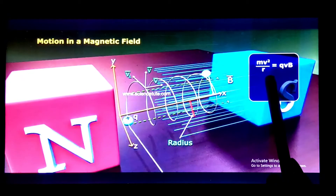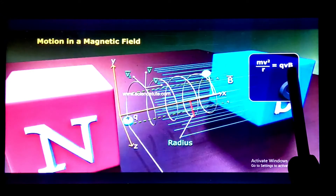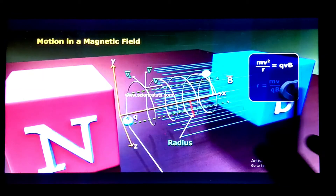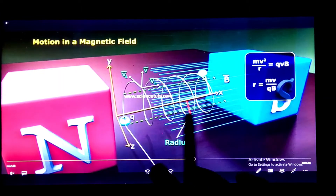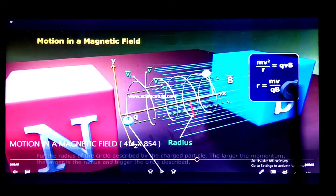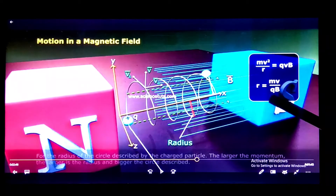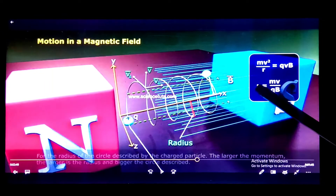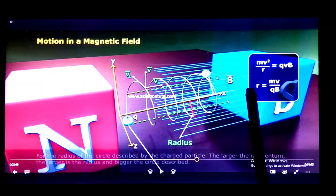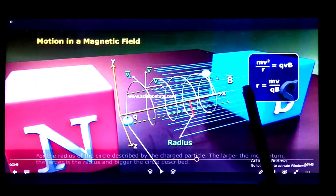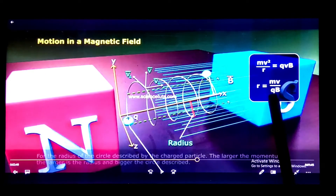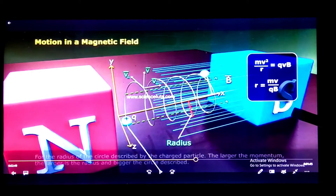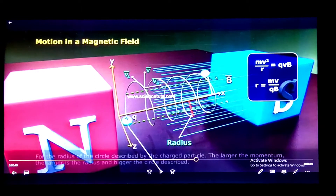The centripetal force equals the magnetic force: qvB, so mv²/r = qvB, which gives r = mv/(qB). Substituting v = r·omega, so r = v/omega, and cancelling v, we get 1/omega = m/(qB), therefore the cyclotron frequency omega_c = qB/m. This is the cyclotron frequency we derived in our previous two lectures.